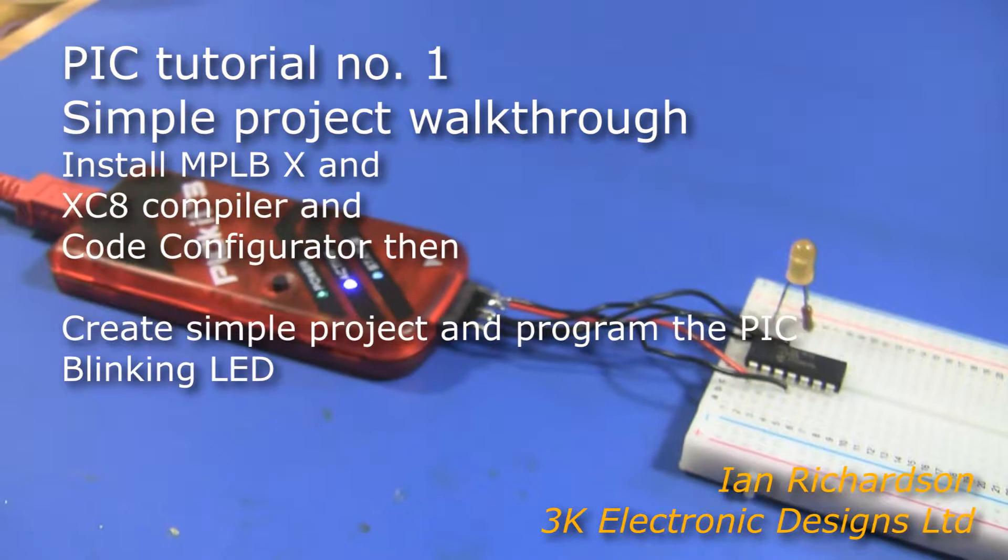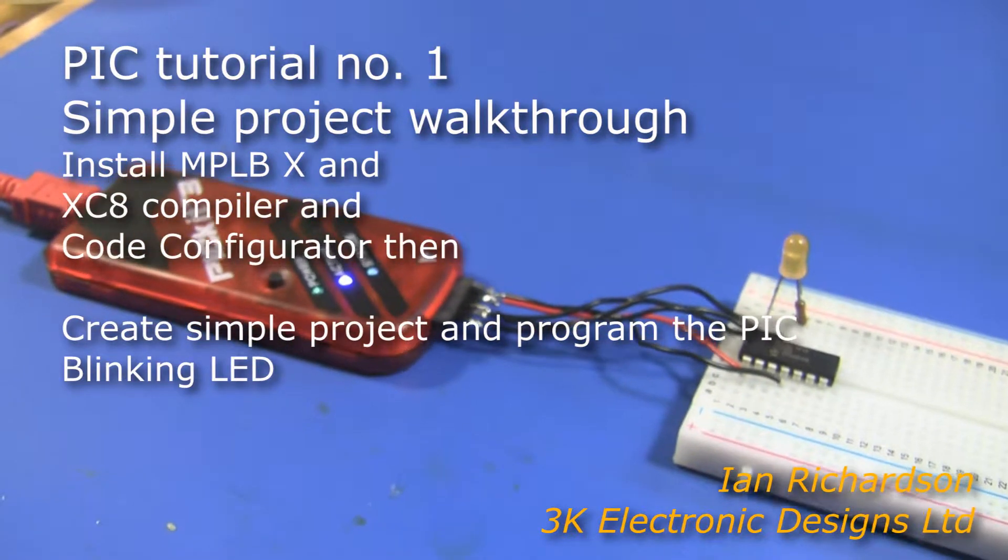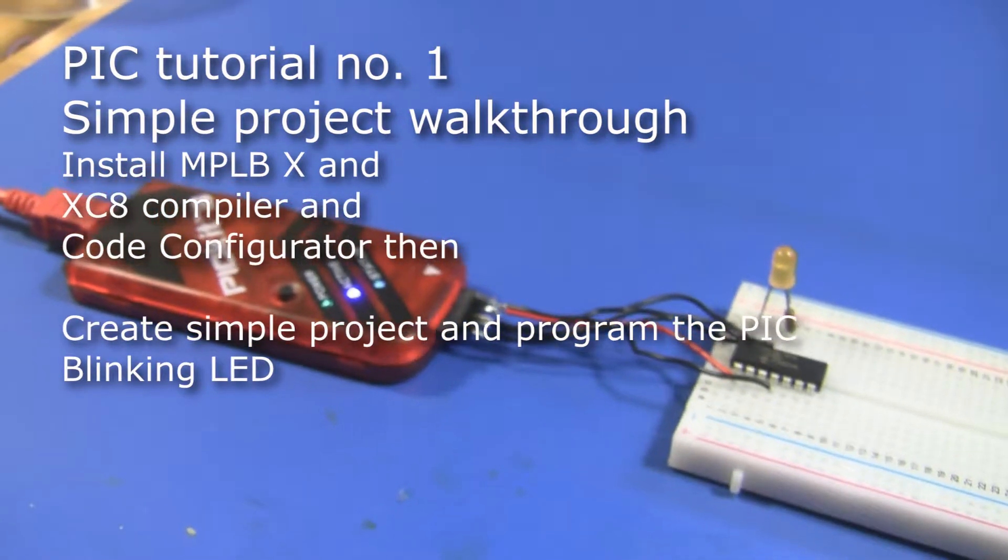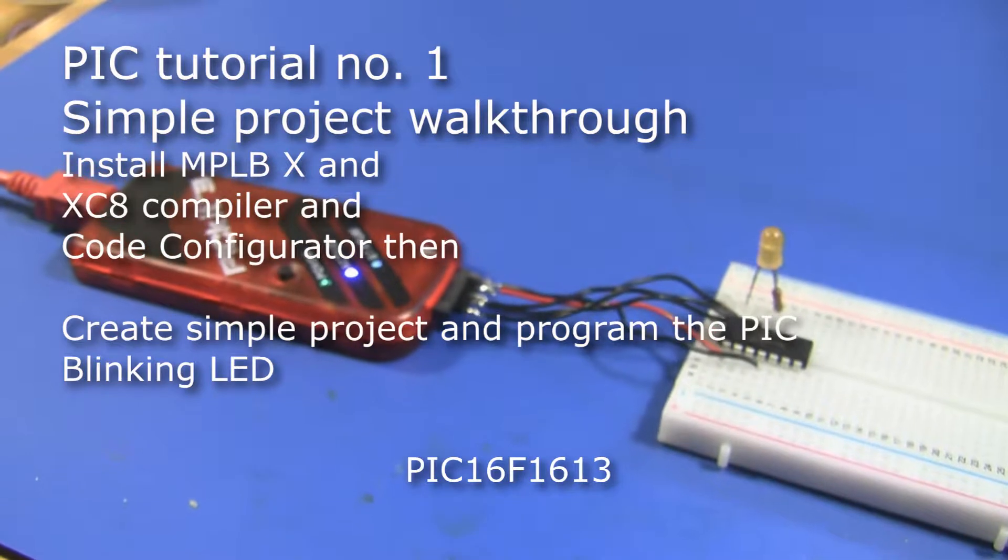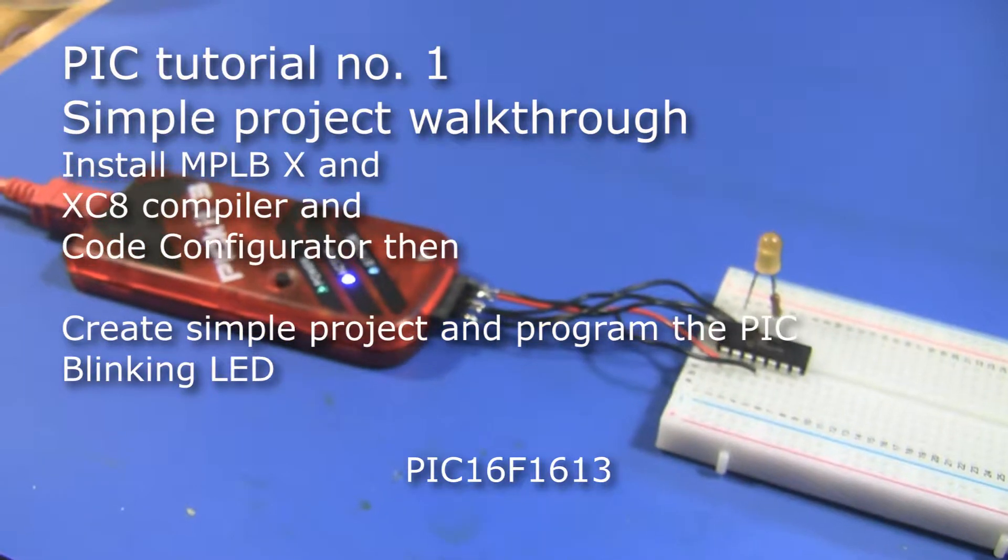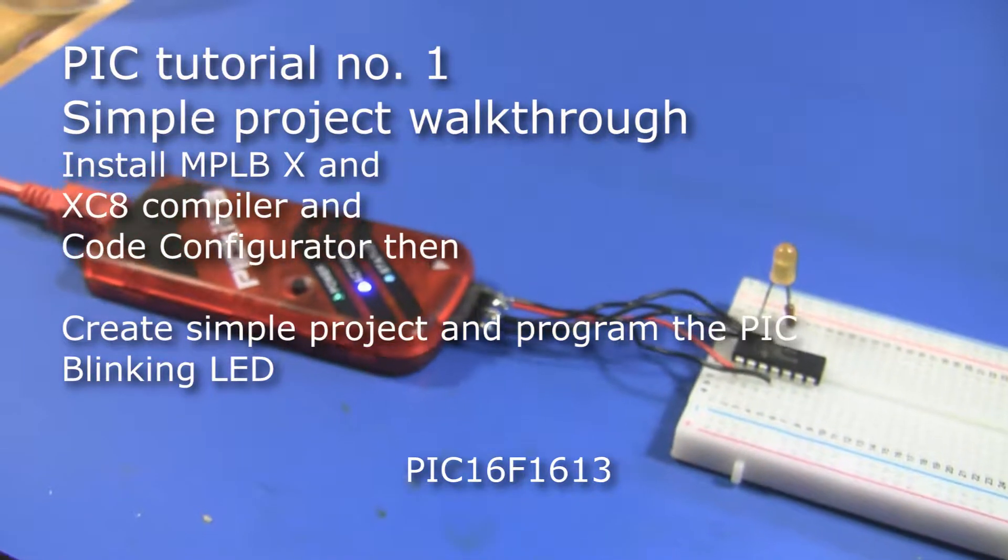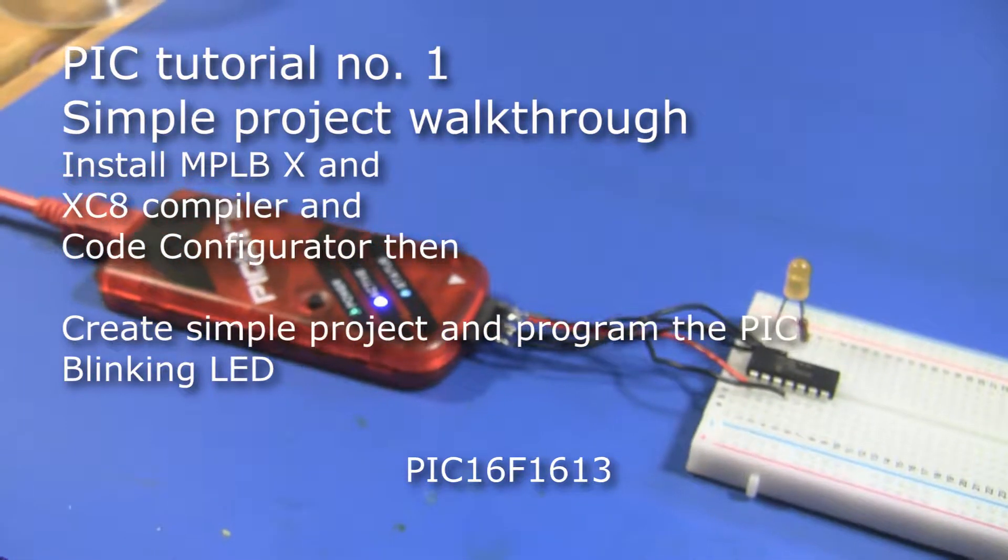The equipment that you'll need is the PICkit3 programmer, a PIC16F1613 device and a breadboard.